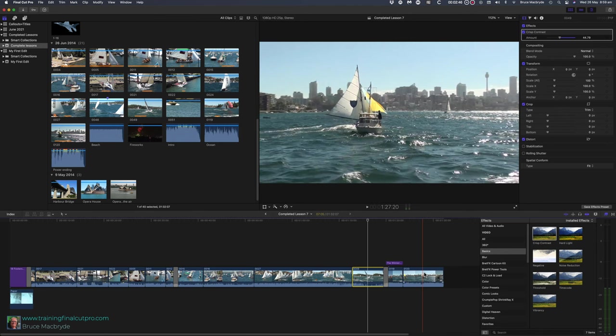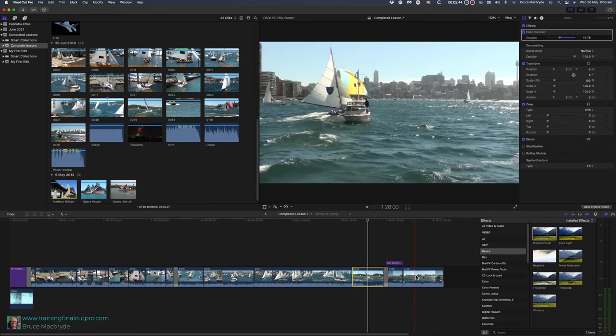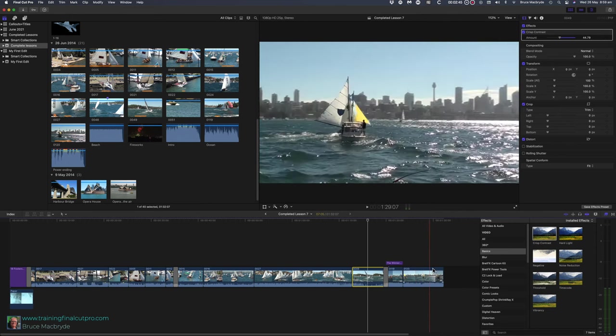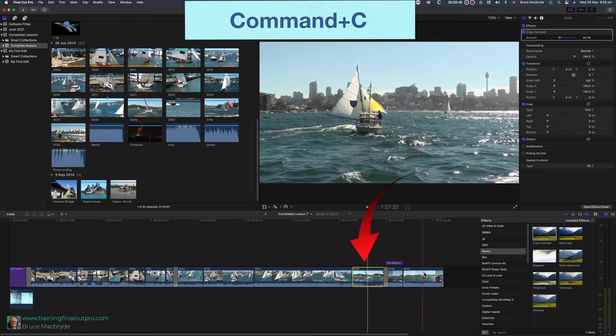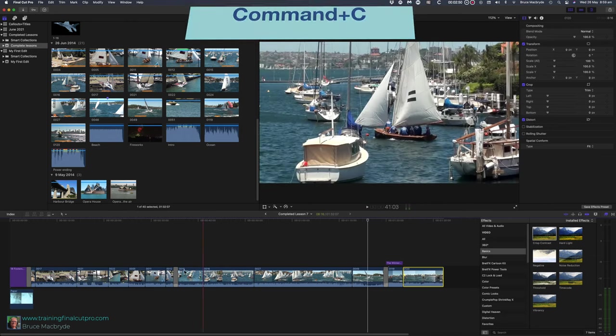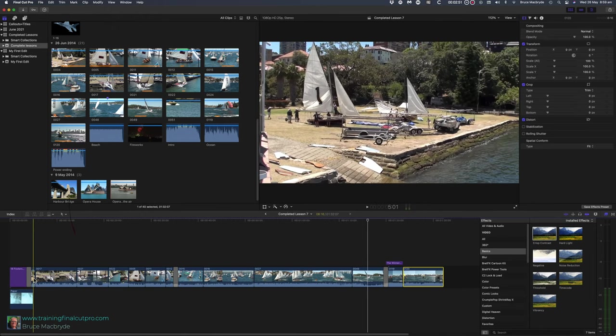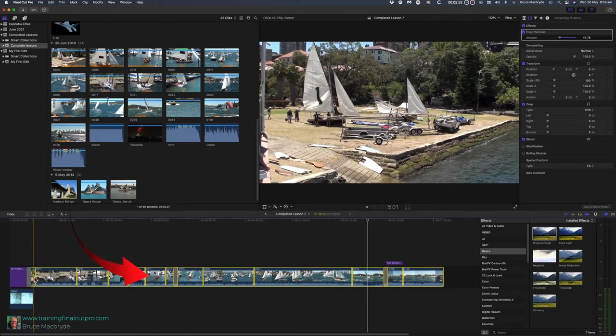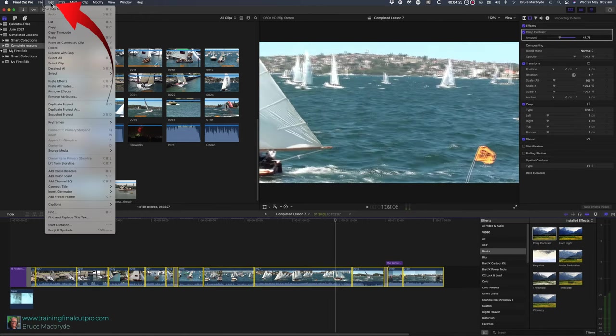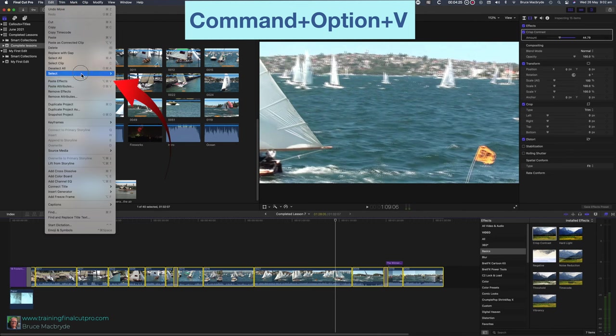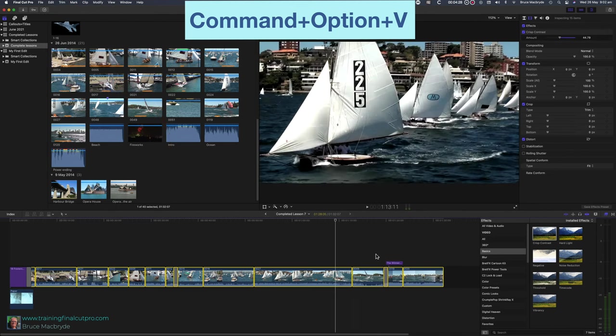You could repeat the process for each clip, but that would be far too tedious. There's a quicker way. Simply copy one clip and then paste the effect onto the other clips using paste effect from the edit menu. Let's see how to do that. Select 49, copy—that's Command+C. Select all the clips with the Command key held down or by lassoing. Go to the edit menu, select paste effects, or Command+Option+V.